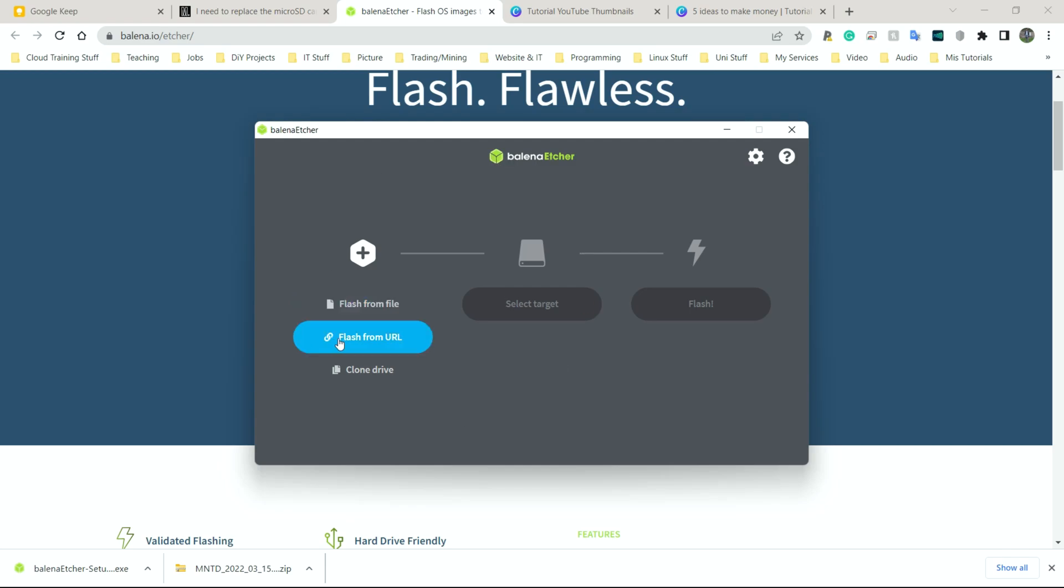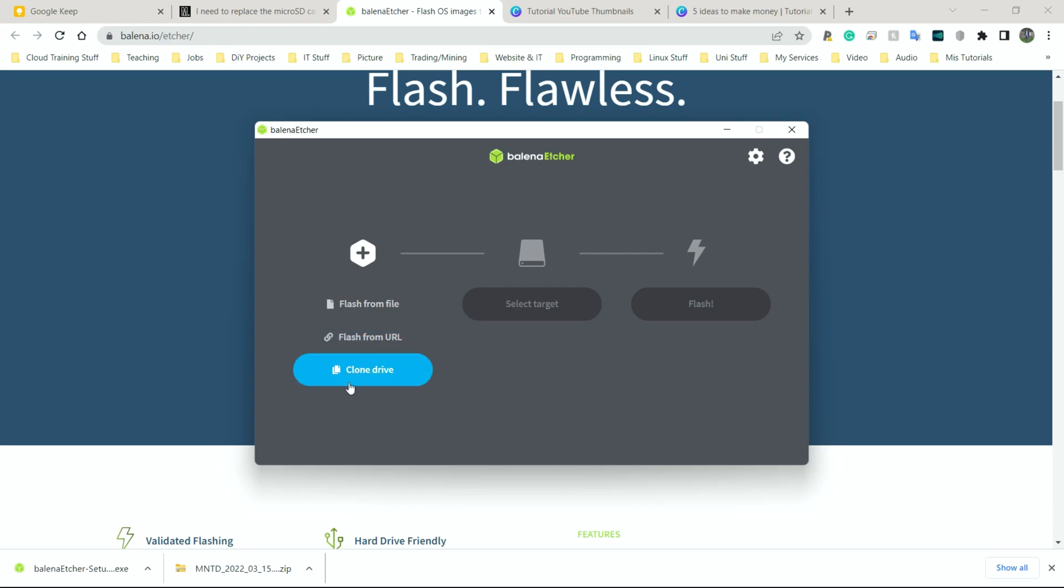And now all we have to do is flash from file. This one, because we already downloaded the file to flash, we can do that. Flash from URL, I have never tested that one. But if you had the link, the direct link of a file you wanted to flash, that should work. And if you wanted to clone your drive, that just simply means to copy all the contents from one drive onto another one. So let's say you're moving from a hard drive to an SSD and you wanted to have all the same files. You didn't want to go on and reinstall everything. That might be a good way to do it.